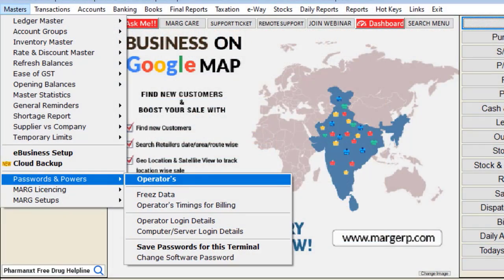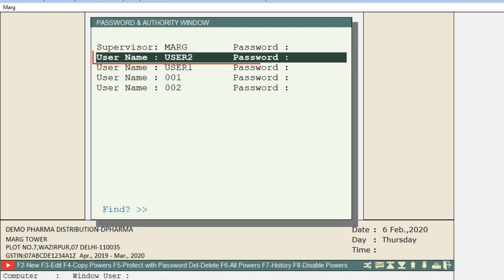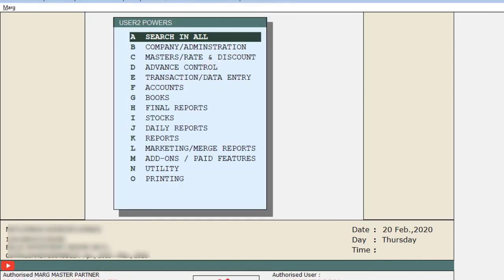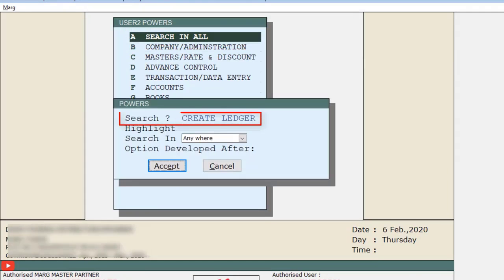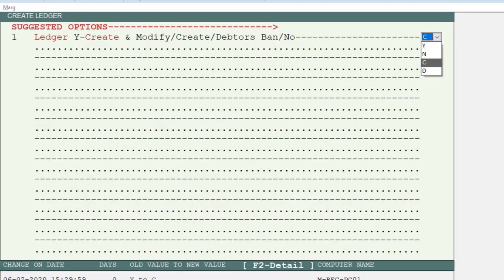For this, the supervisor will go to Masters, then to Password, and then to Operators. Then, for whichever user you don't want to allow ledger modification, select that user and press Enter. Then go to 'Search in All', search for 'Create Ledger', and click the Accept button.